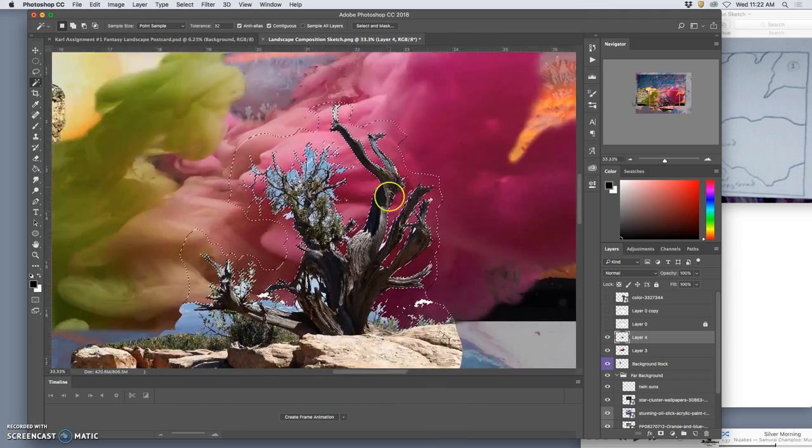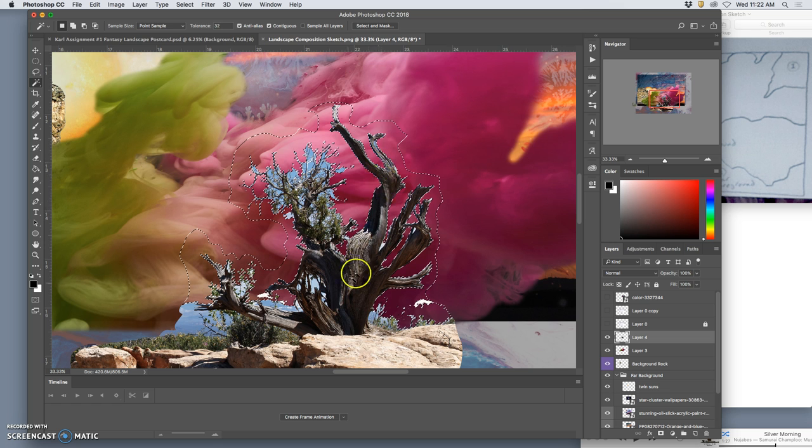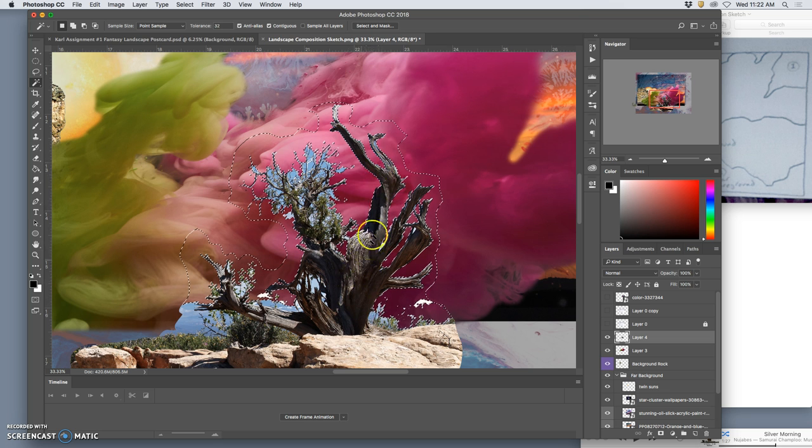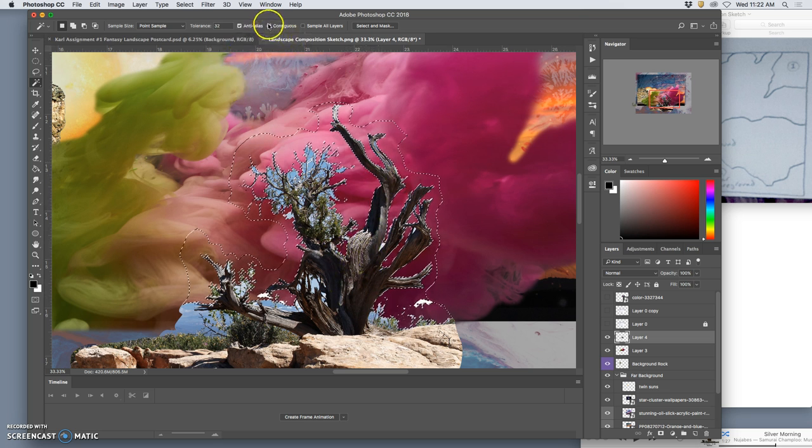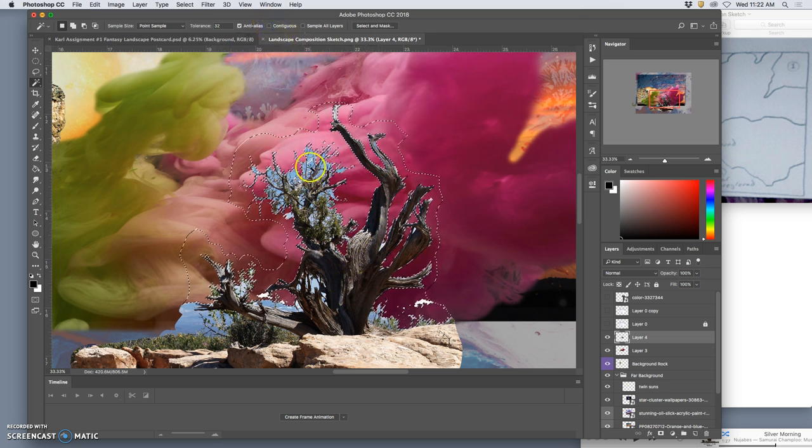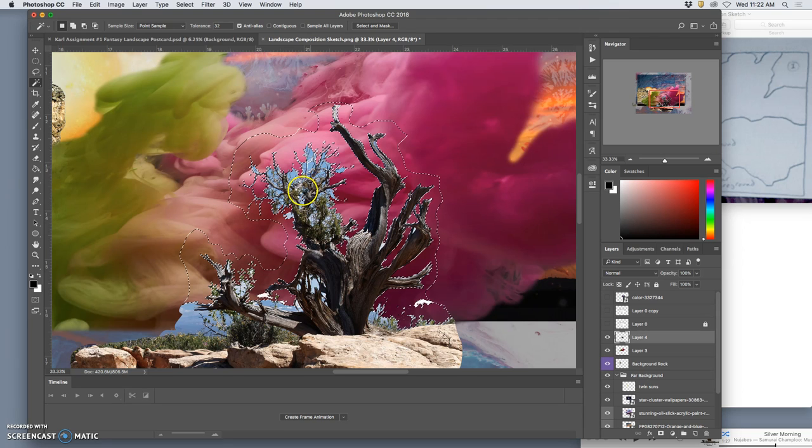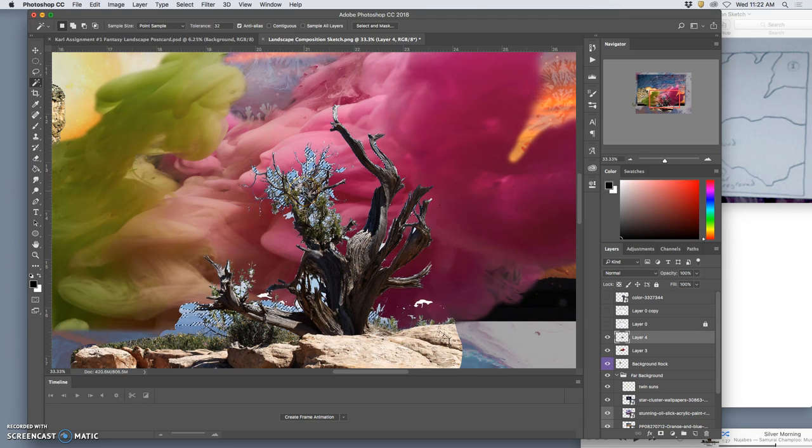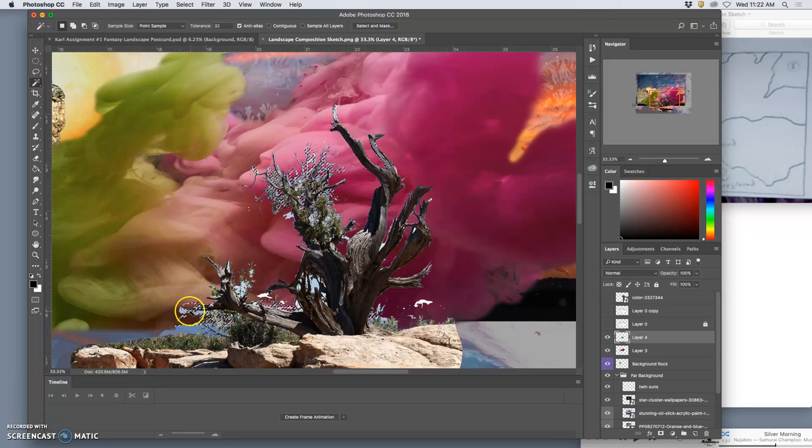And I kind of realize, well the thing I want doesn't have any blue on it. So what if I turn off contiguous and just select all the blues at once and then hit delete. So that will help a little bit.